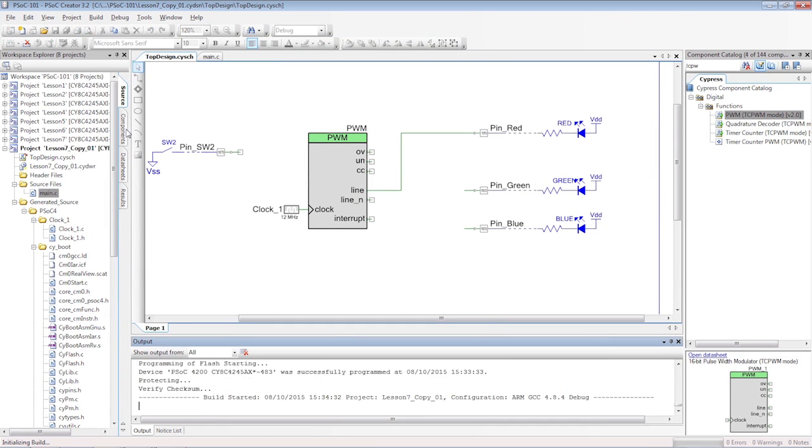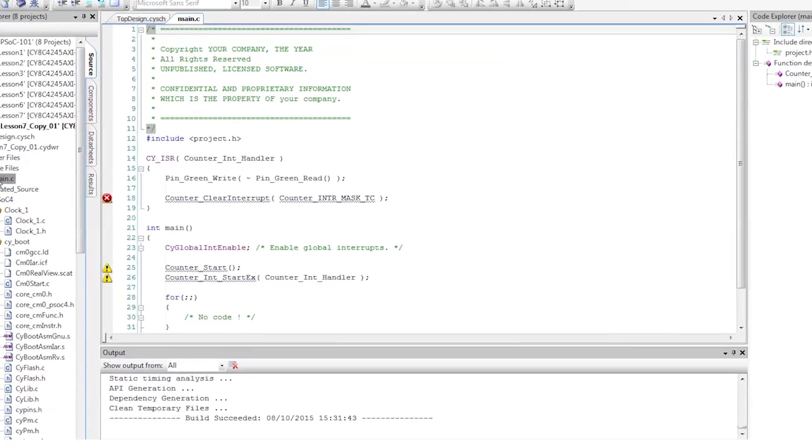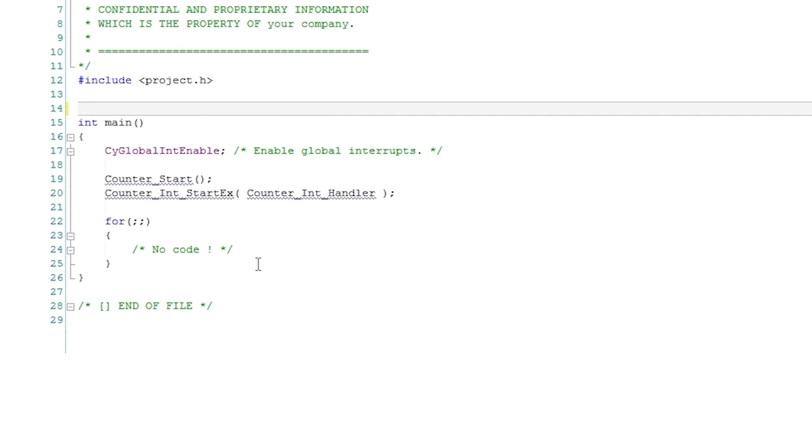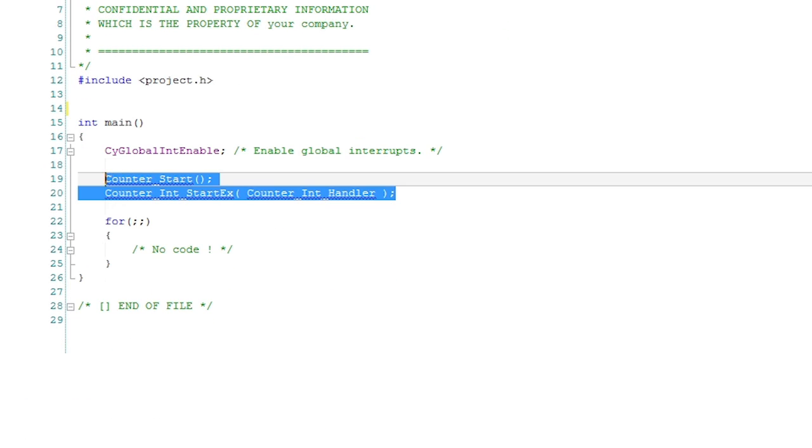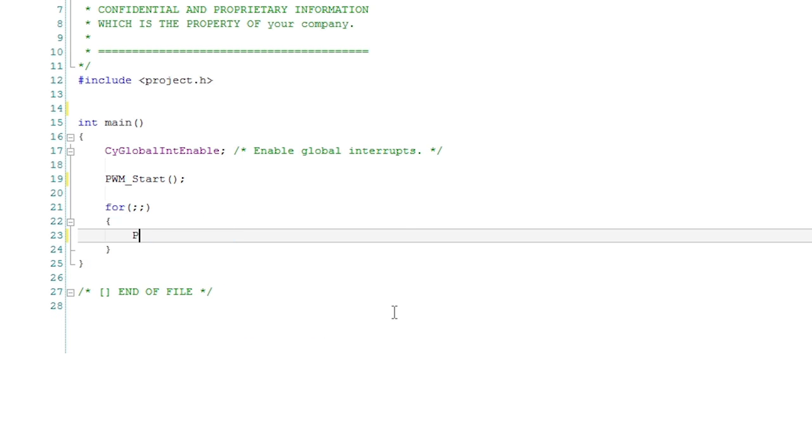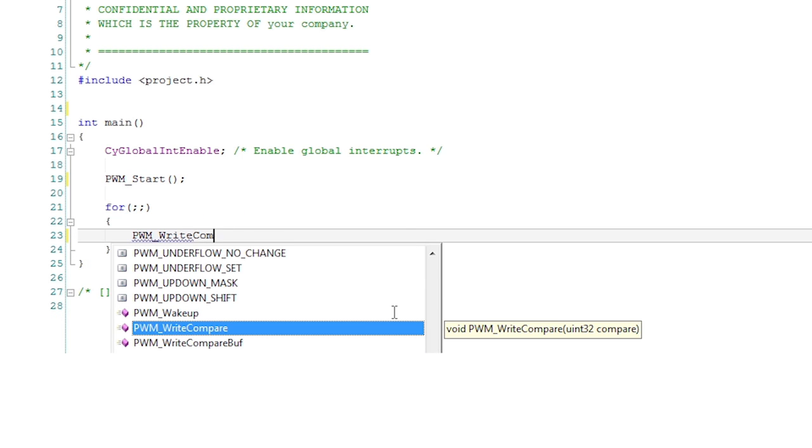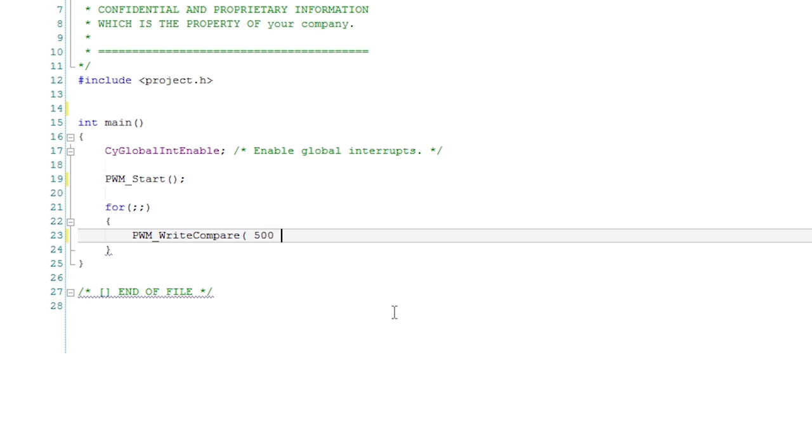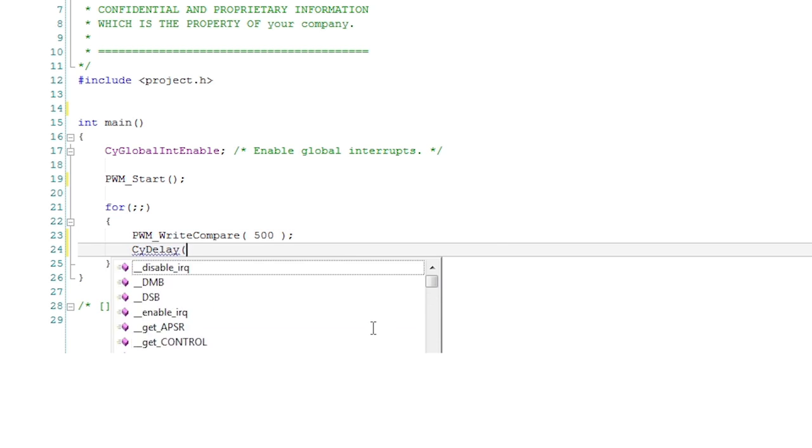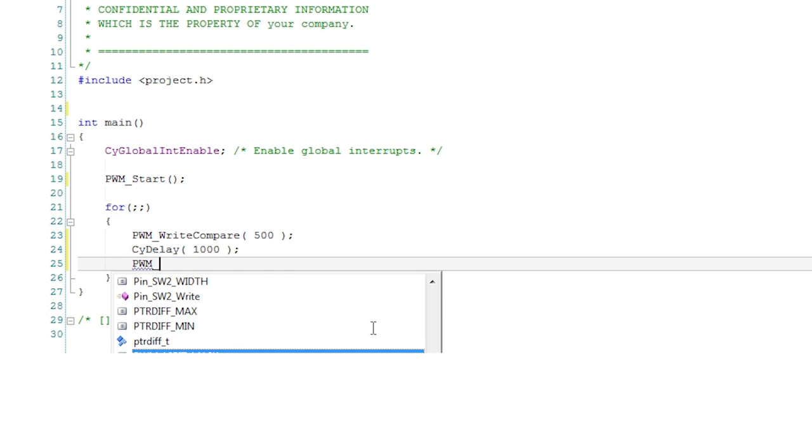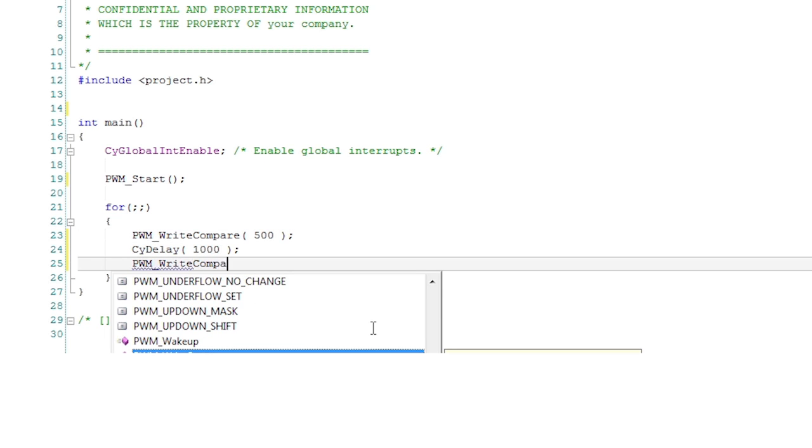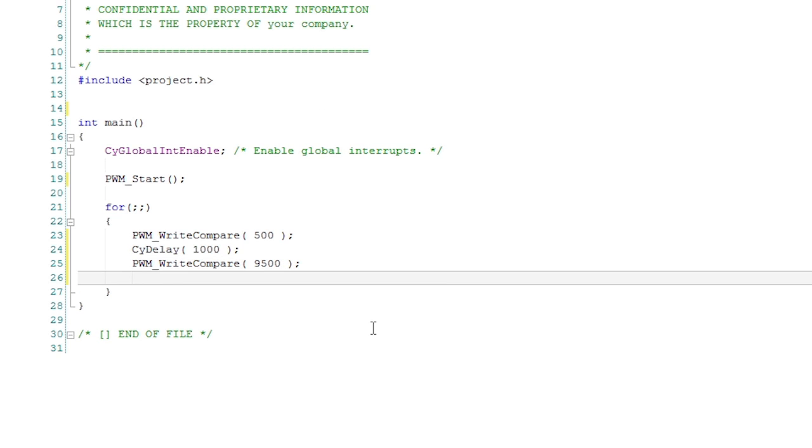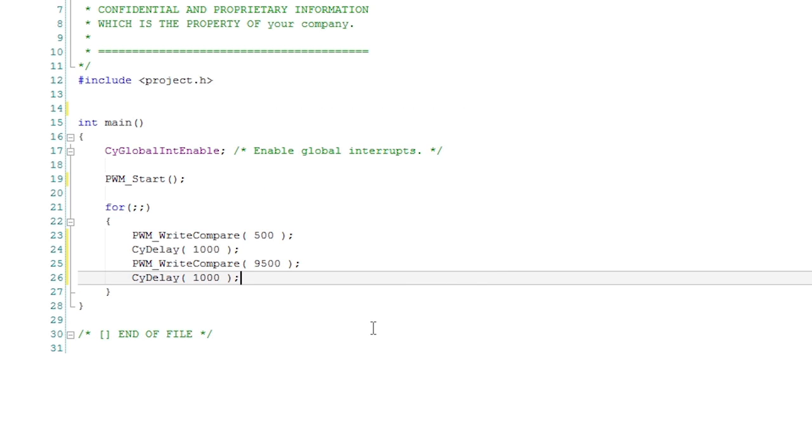Generate the application so that the editor knows about the API functions. The C code is pretty simple. Just start the PWM and then change the compare value every second. Alternate the value between a very large and a very small number so you can really see the differences in brightness when you program the board.